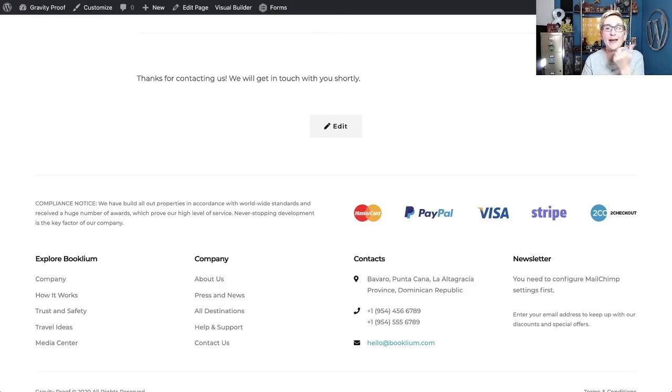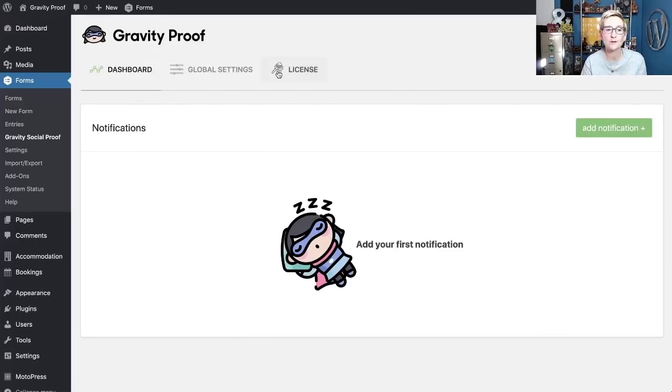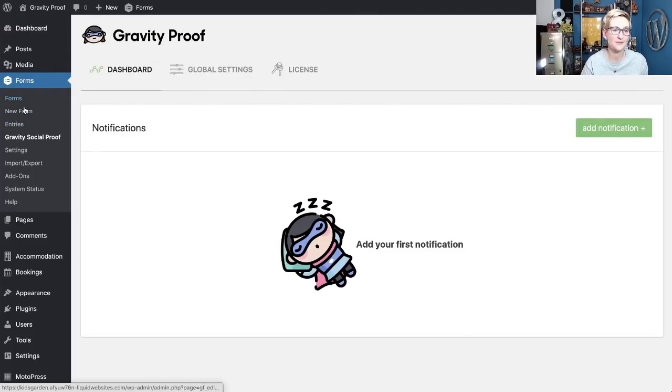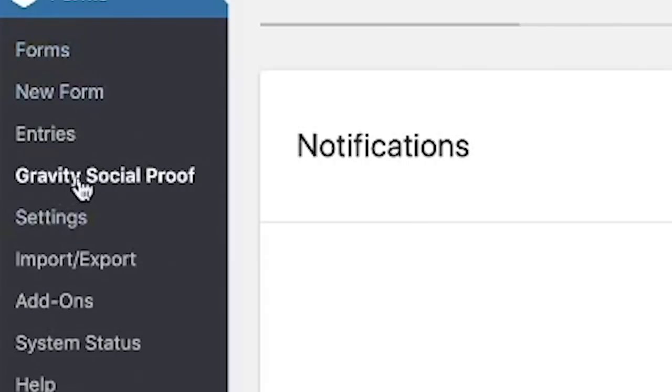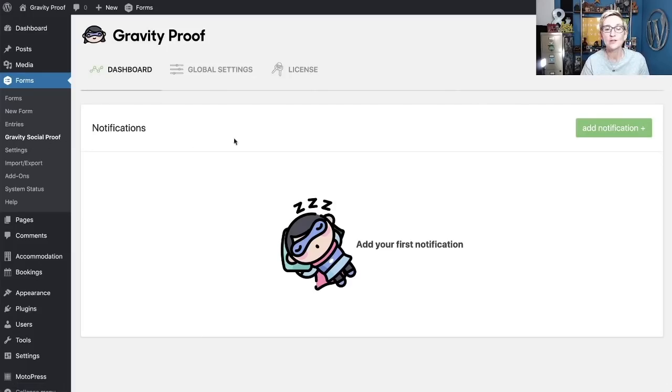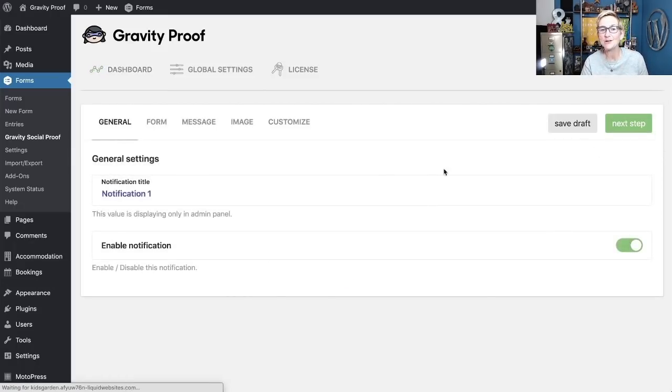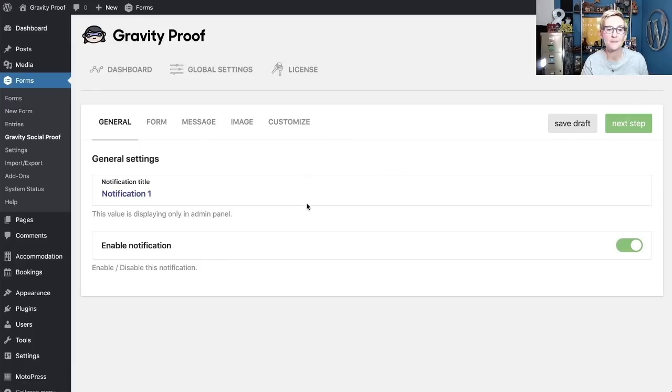So you can go back into your dashboard, and underneath your Gravity Forms section, over here on your left side, you're going to see a new little add-on here that says Gravity Social Proof. When you click on that, you get this cool little dashboard. This is where we go to actually set up what those little pop-ups are going to look like. Click Add Notification.